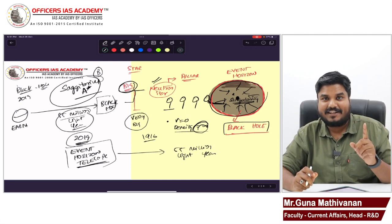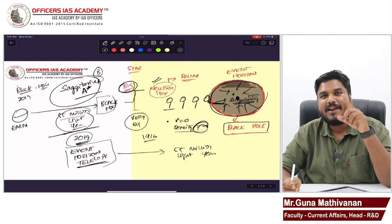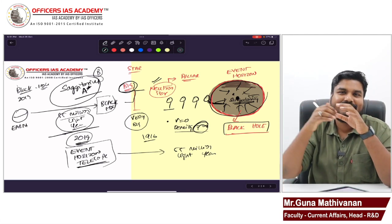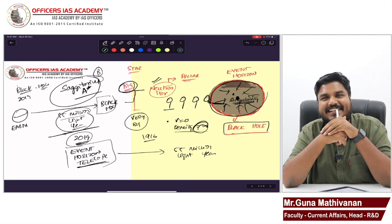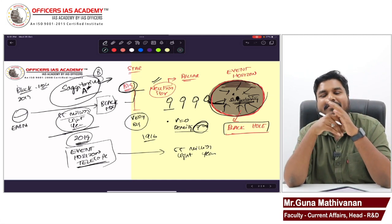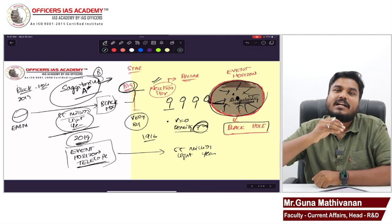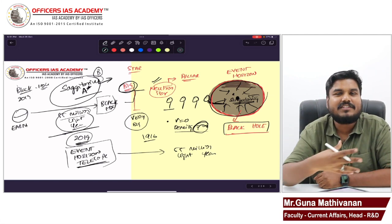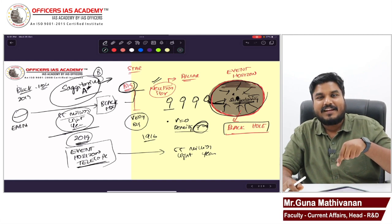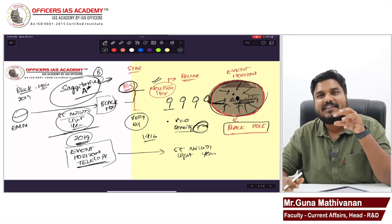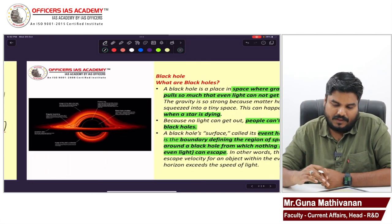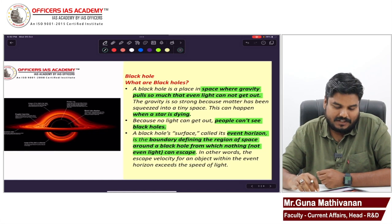For another interesting comparison: the first black hole image captured in 2019, at 55 million light years away, is almost six billion solar masses. But Sagittarius A* is only four million solar masses. When a black hole is one million times the mass of the sun, it is called a supermassive black hole. So Sagittarius A* is a supermassive black hole.